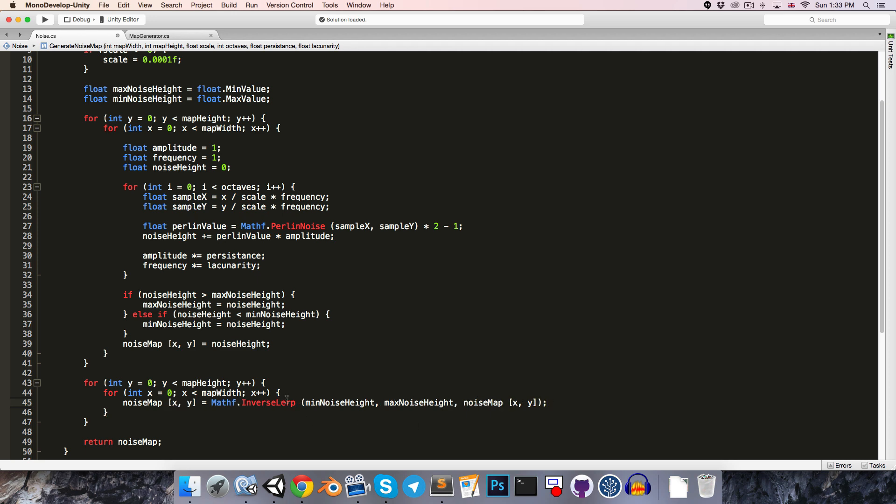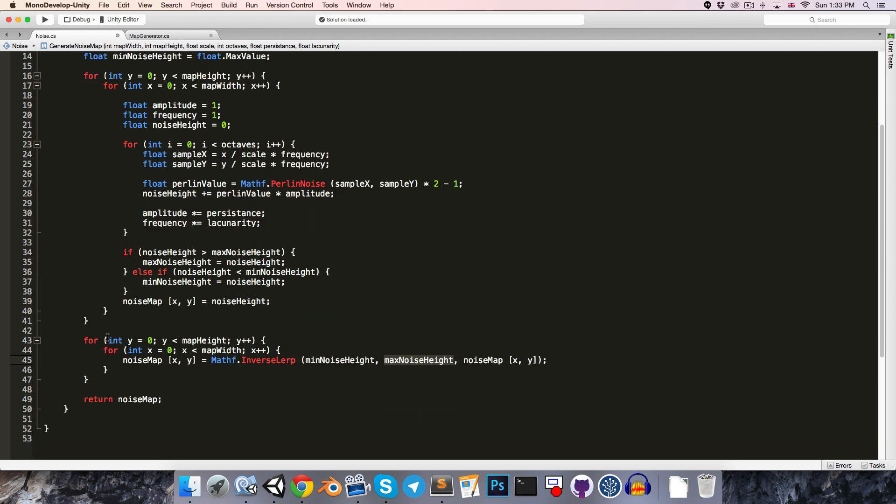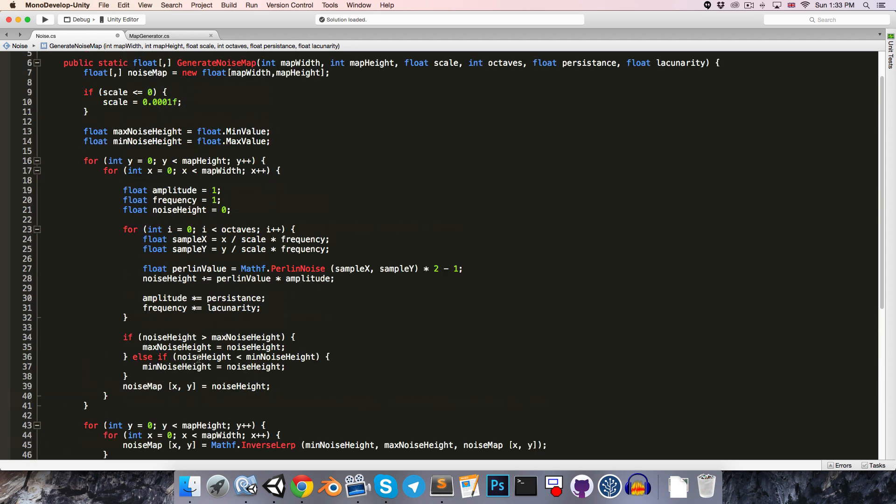This inverse lerp method returns a value between 0 and 1, so for example, if our noise map value is equal to the minNoiseHeight, then it will return 0, if it's equal to the maxNoiseHeight, it will return 1, if, say, it was halfway between the two, it would return 0.5, and so on. So we've now effectively normalized our noise map, so we can happily return it.